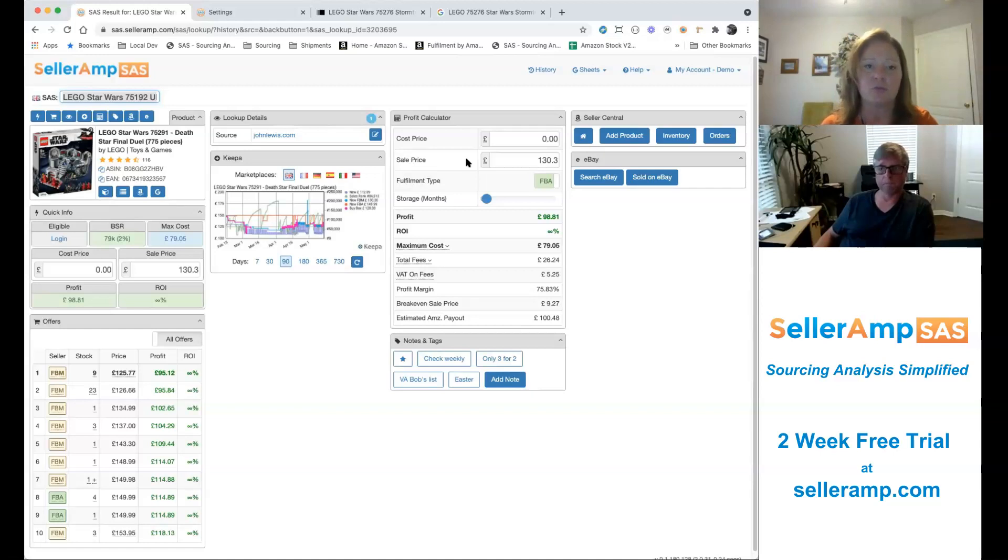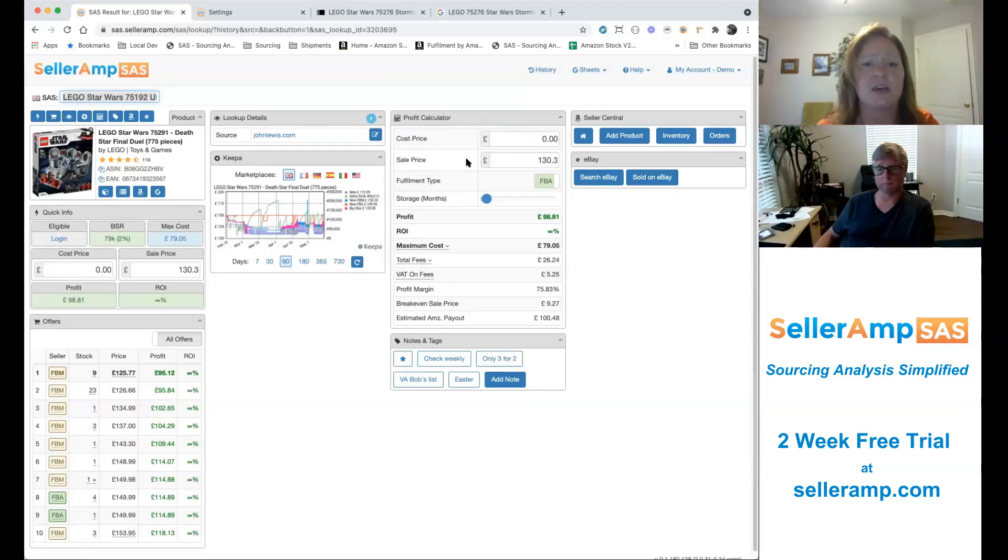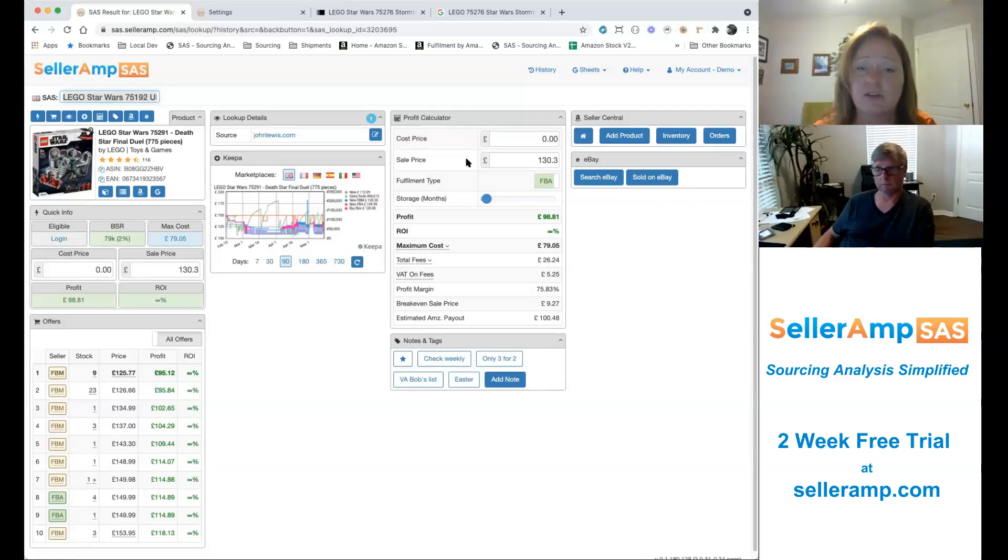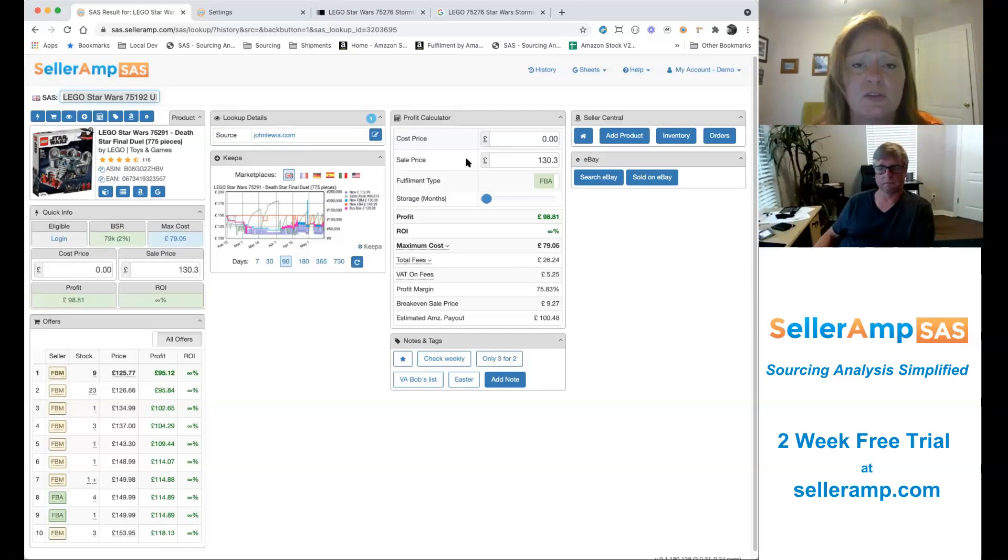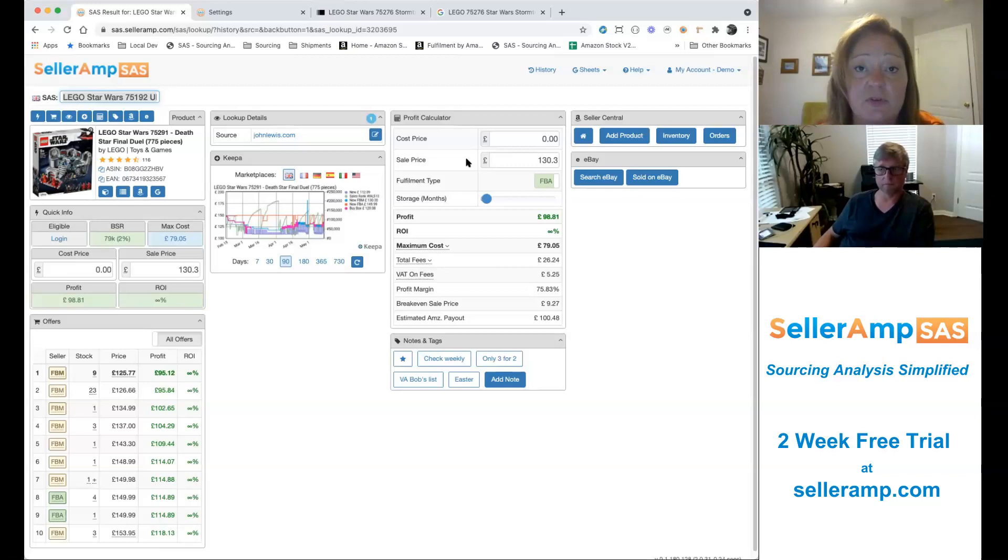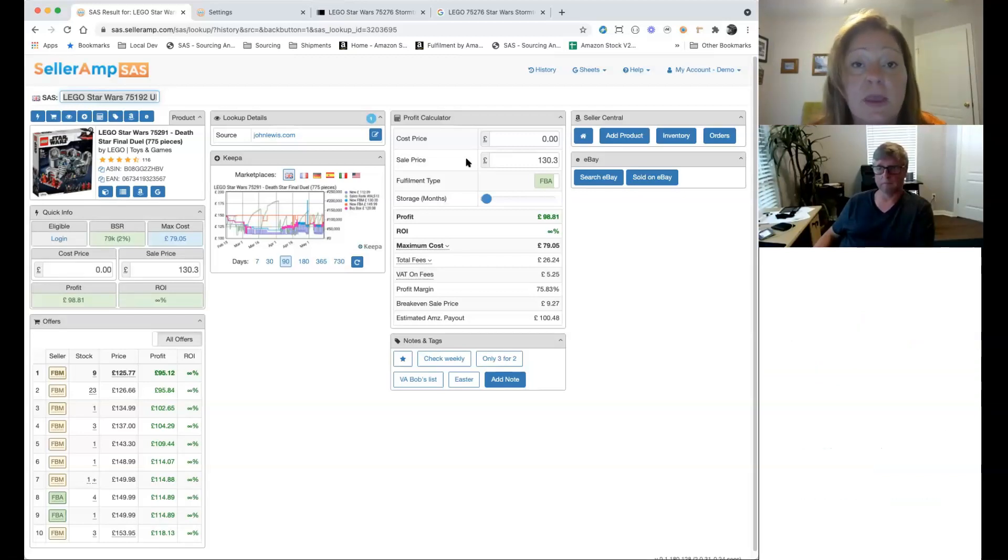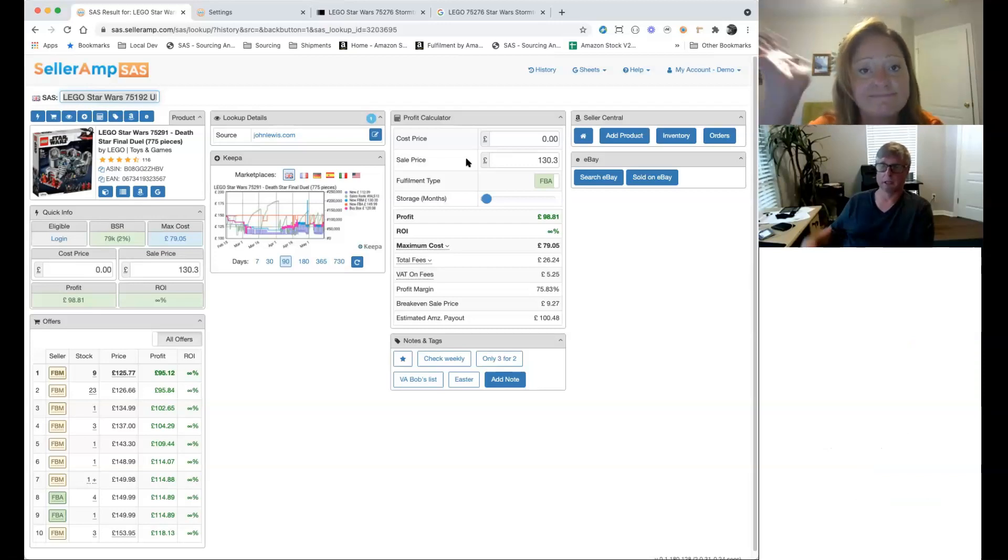All right. Well, enjoy that everybody. Happy lookup, happy lookup details day and send us any feedback, any comments, anything that you, any thoughts that you have about this new panel and we'll be happy to hear it. You can either drop those comments in here or send us a note. It's support at selleramp.com. Thanks for your time, everybody. And have a great day. Cheers.